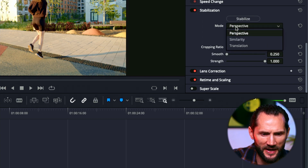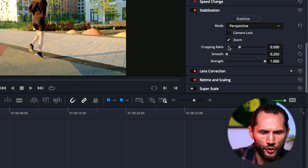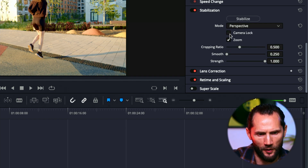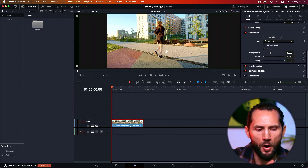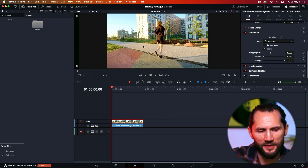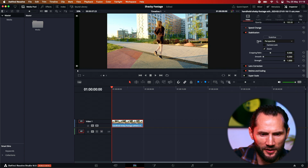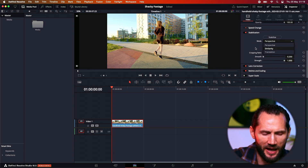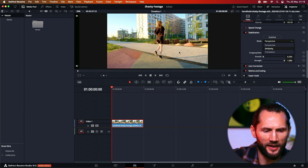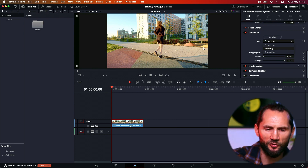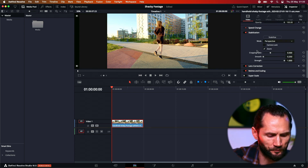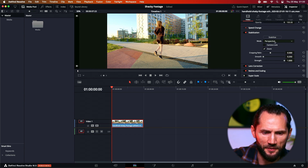You've got three modes: Perspective, Similarity, and Translation. I would recommend you start with Perspective — I think it's probably the best. It works in a 3D way, while Similarity compares the subject and the camera movement and tries to make the best result.